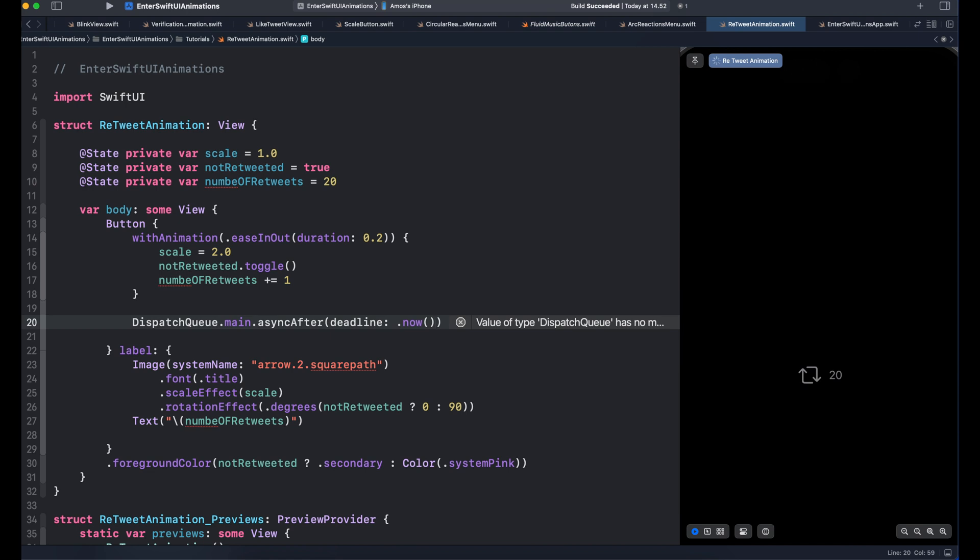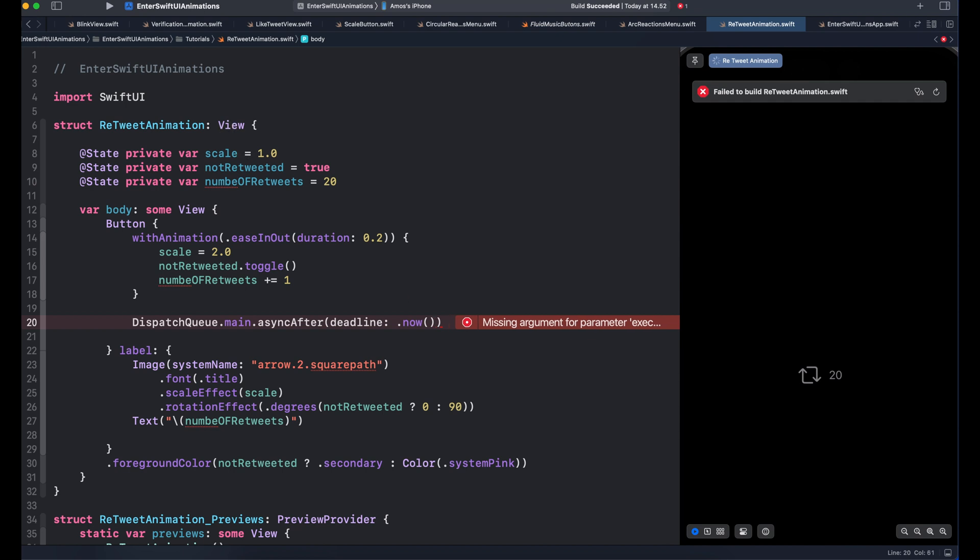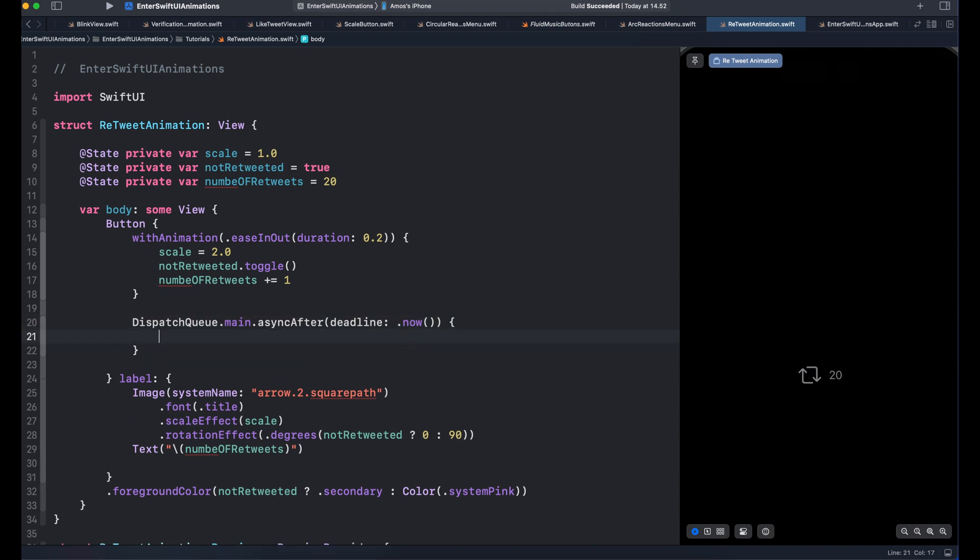So once we tap the icon, we want to reset the animation immediately back to the size of 1. We should use a closure for the dispatch queue. Inside the closure, we need to add the task we want to perform. So once we tap the icon, we scale it back to 1.